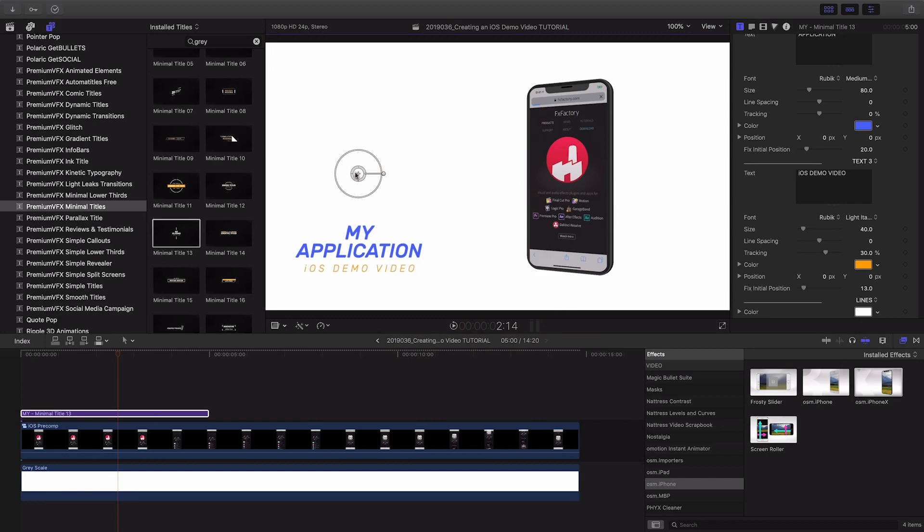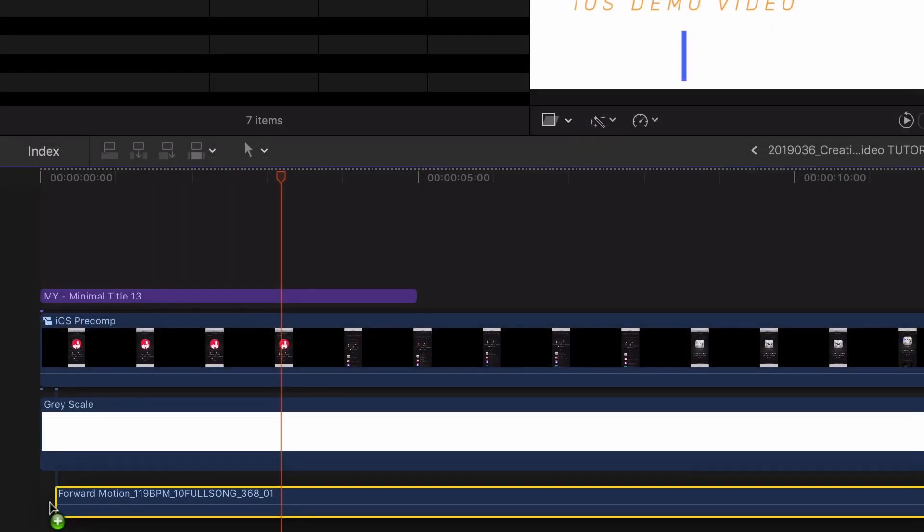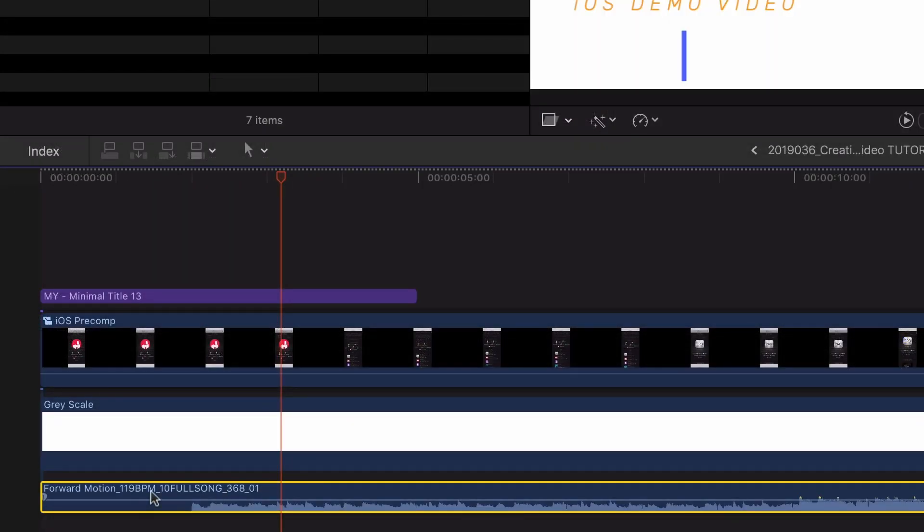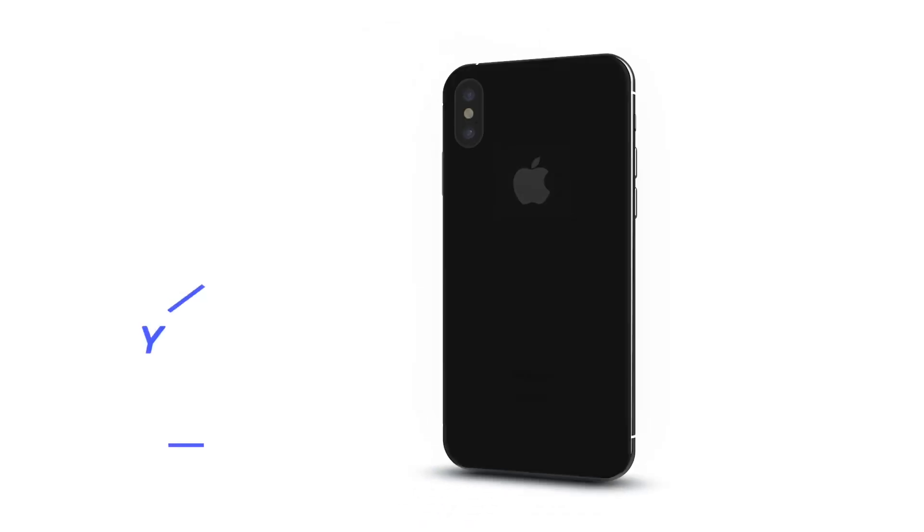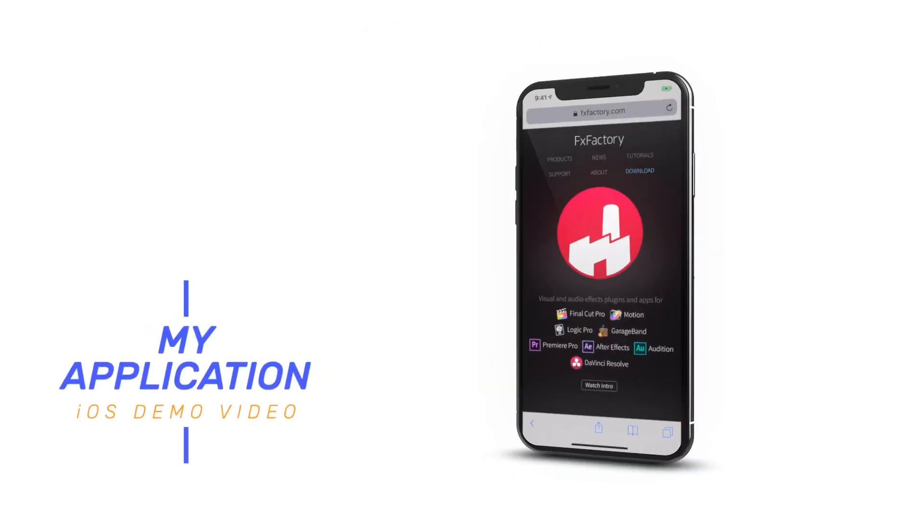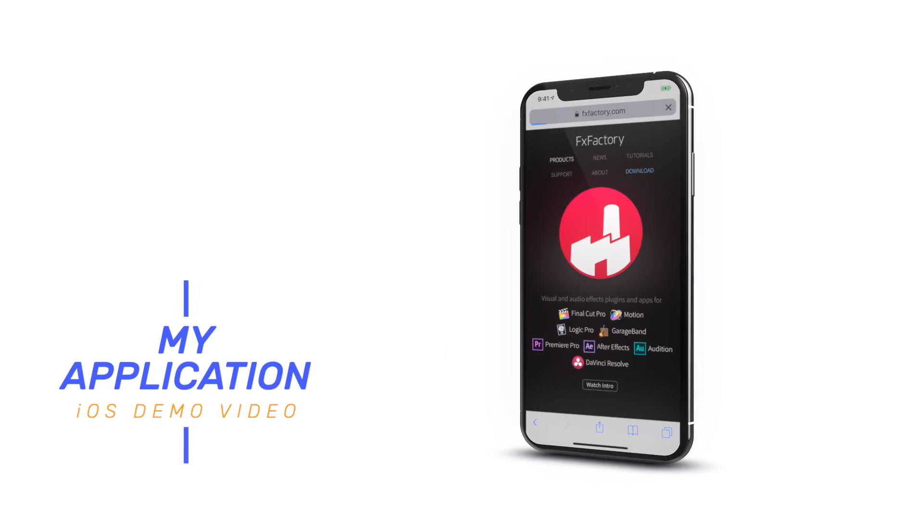Pair this with some titles, stock music, and a voiceover if needed, and you've got a great-looking demo for your iOS app.